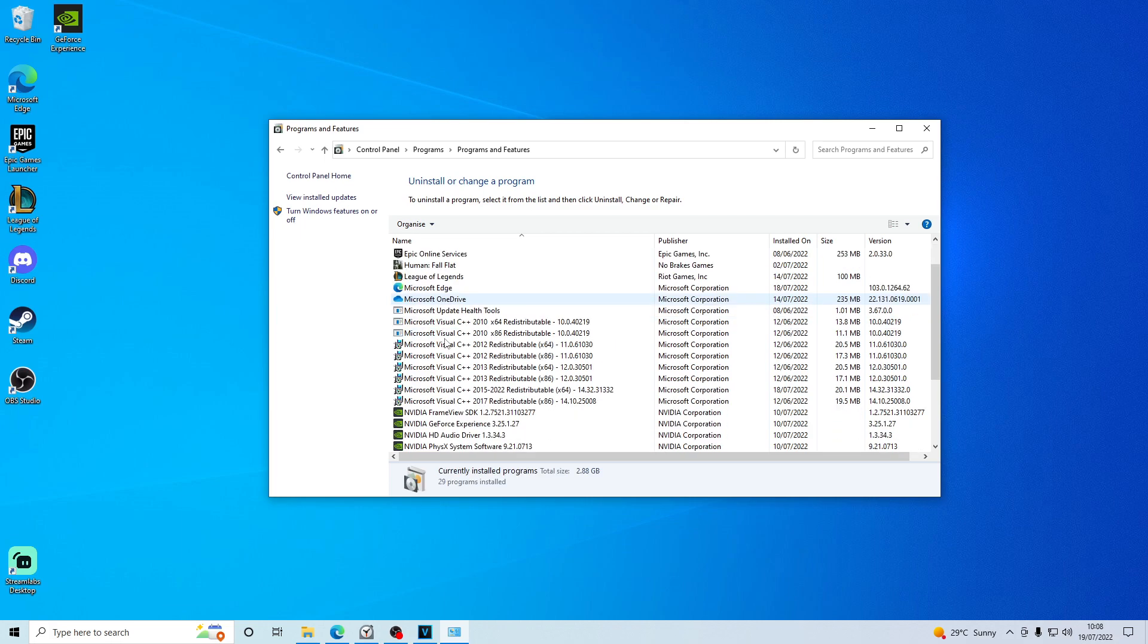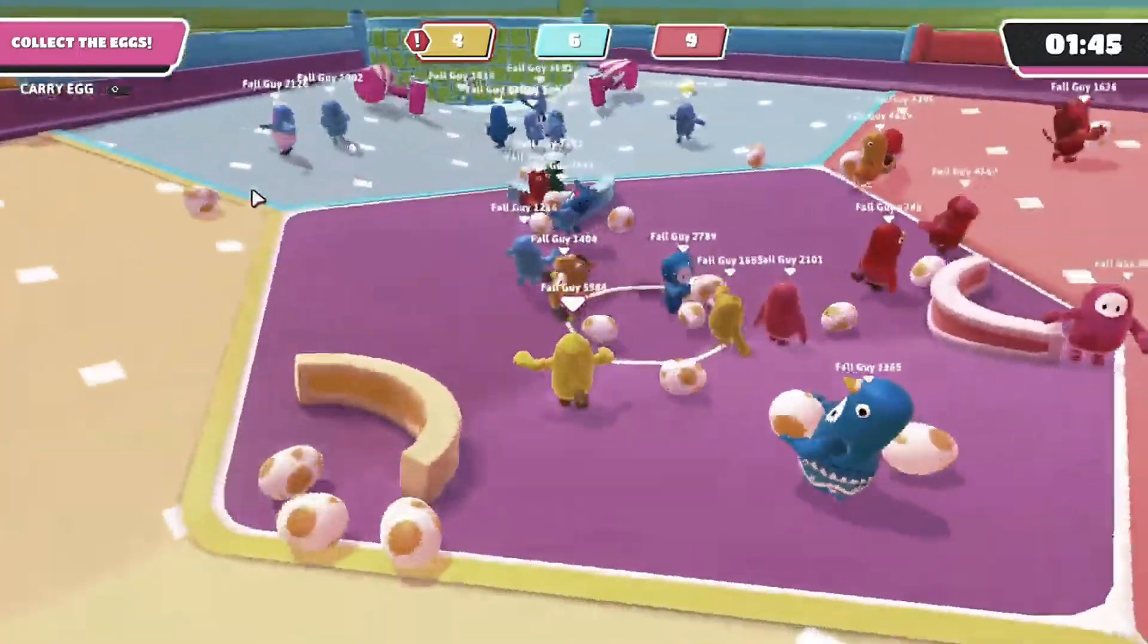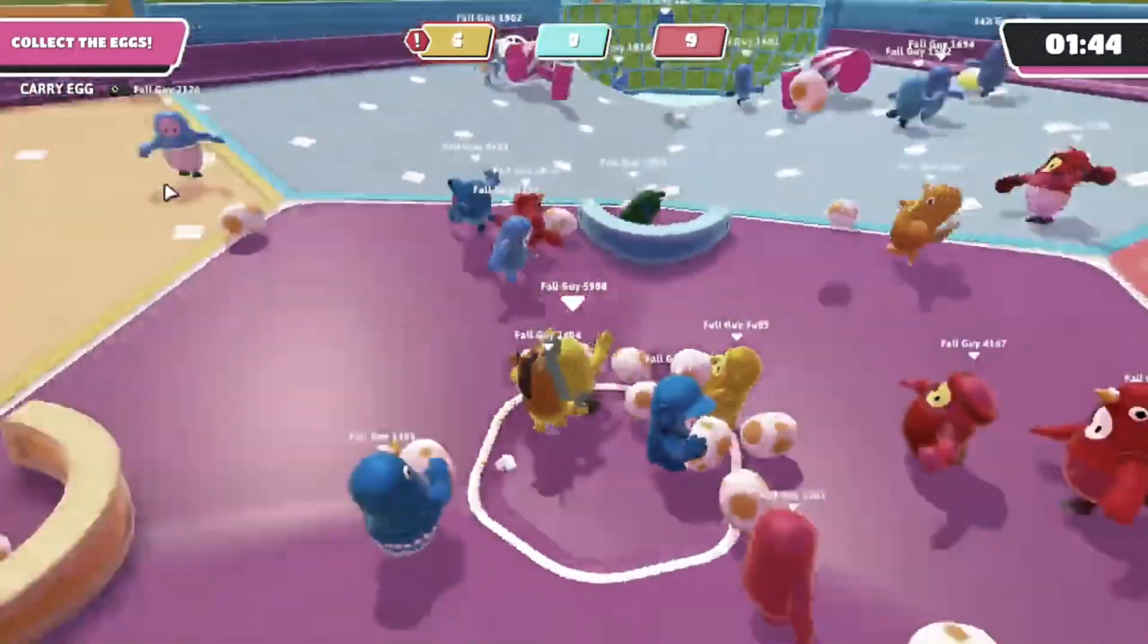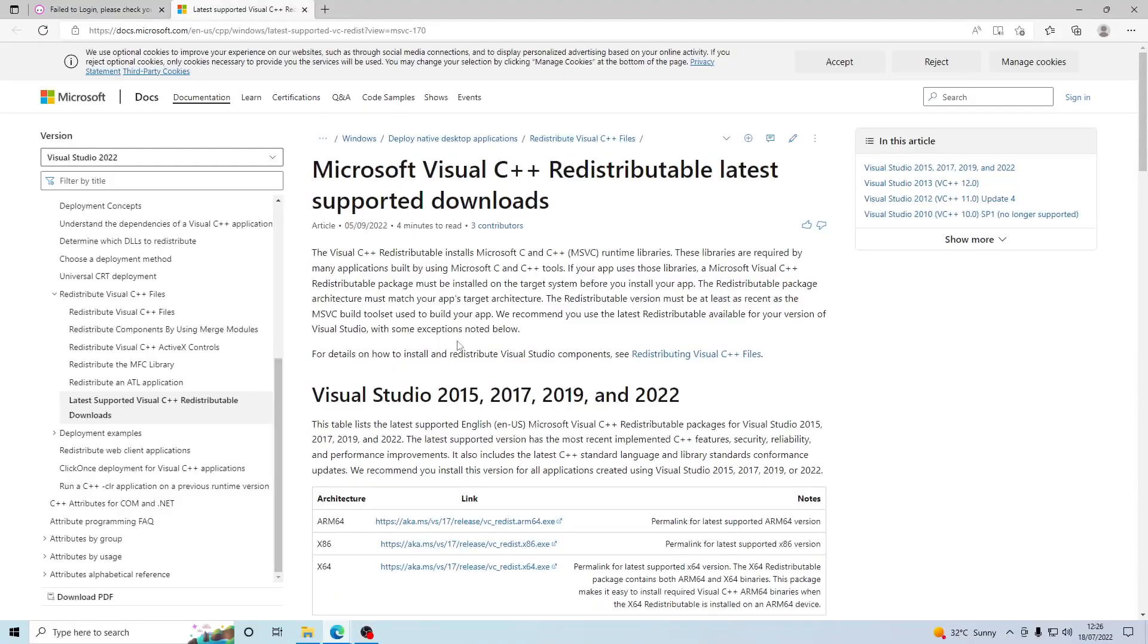Scroll down until you see Microsoft Visual. What you want to make sure here is you have the latest version downloaded. As long as it says 2022, it should be fine. If you do need to reinstall or update your Windows Visual C++, there is a download link in the description.